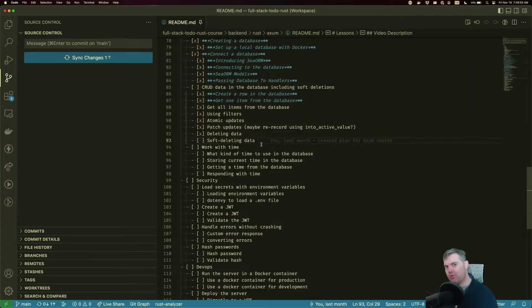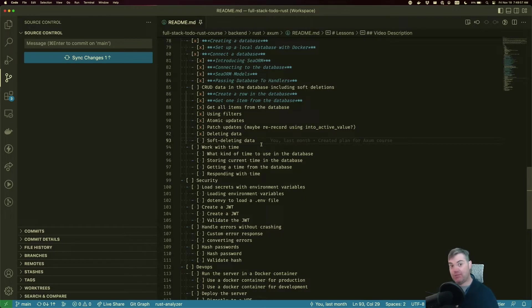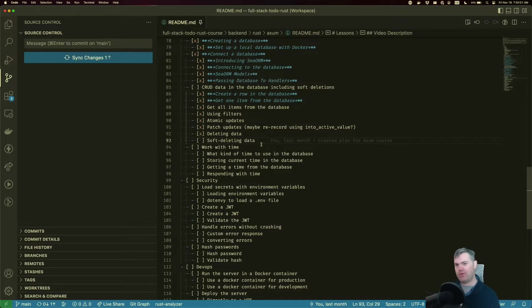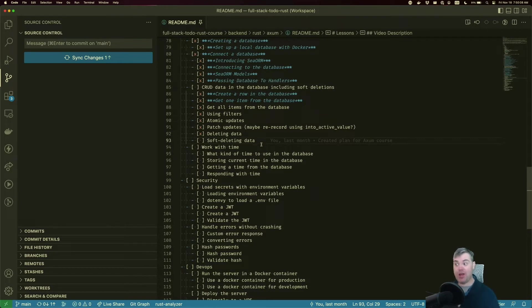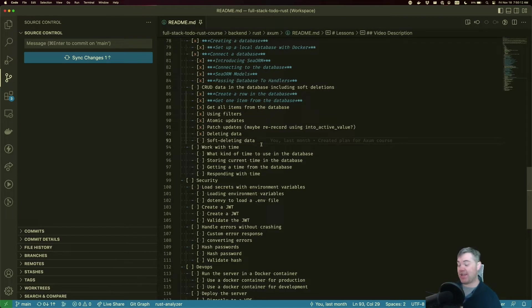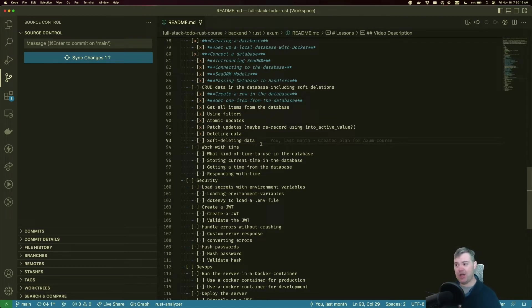So in the last video, we deleted a task, and it was a hard delete. It's gone from the database. But what if we don't necessarily want to delete it forever? What if we want to reserve the ability to bring it back? Like for example, our users might want to request, I accidentally deleted my task. Can you please recover it for me and bring it back?